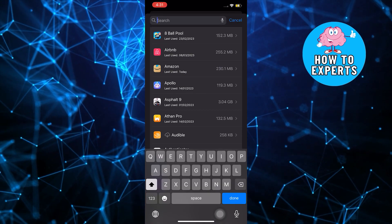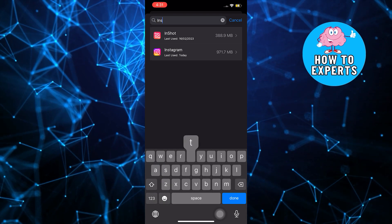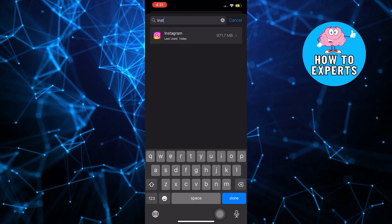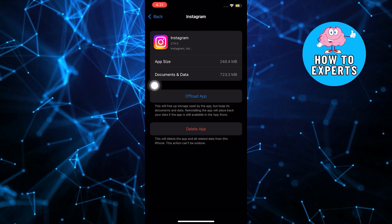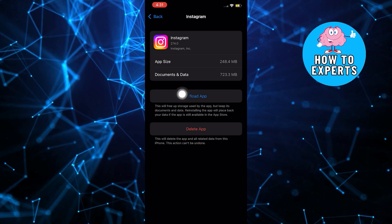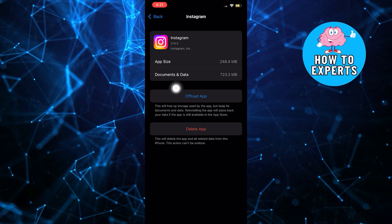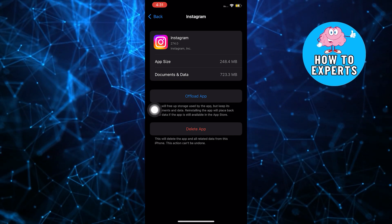In this pop-up, use the search bar once again and then search for Instagram. Once you're on Instagram, select the option that says Offload App.